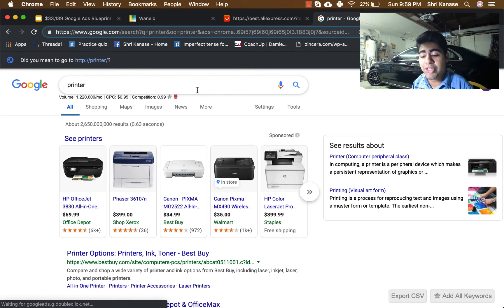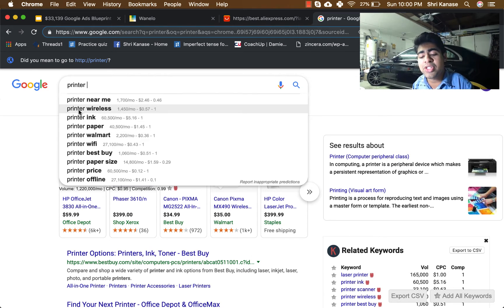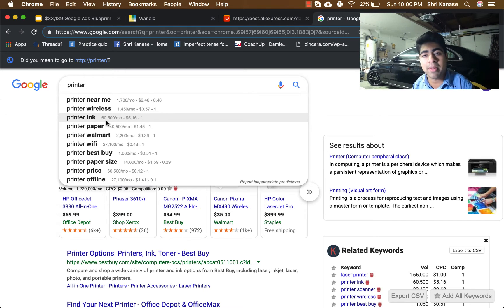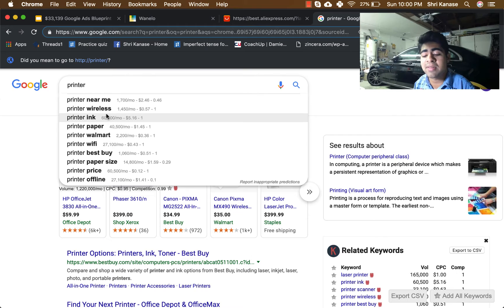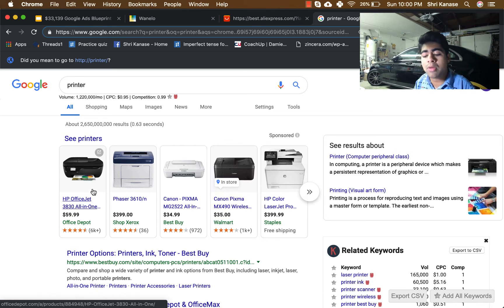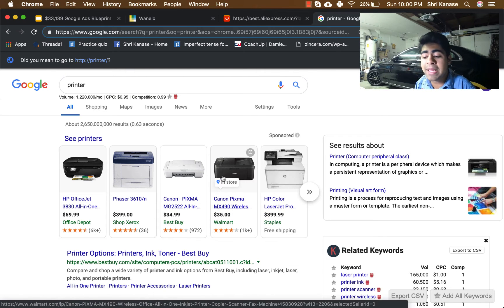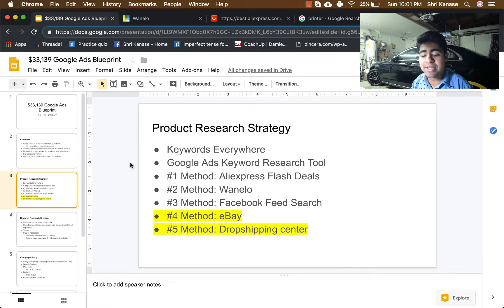What this extension is going to do is let you see how many people are searching for a specific search term on Google. So I've opened up a search for 'printer' — when I type it in and press space, you get to see these specific numbers right here followed by 'per month.' This is what Keywords Everywhere does: it shows you the monthly search volume for each of these specific keywords. The search term 'printer wireless' has an average monthly volume of about 1,450 per month, while 'printer ink' has 60,500 monthly searches.